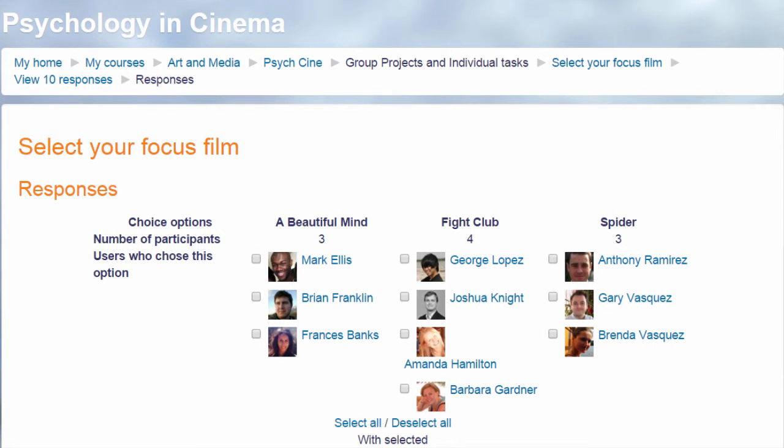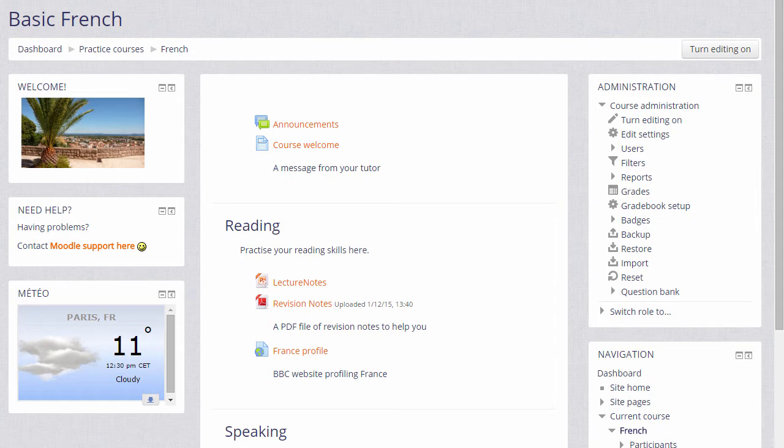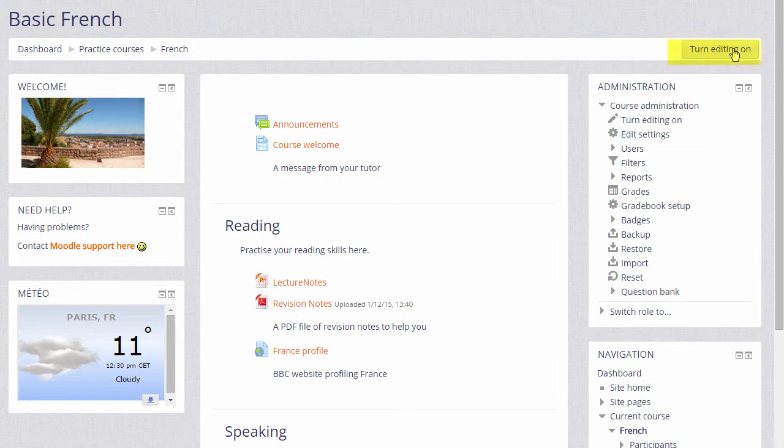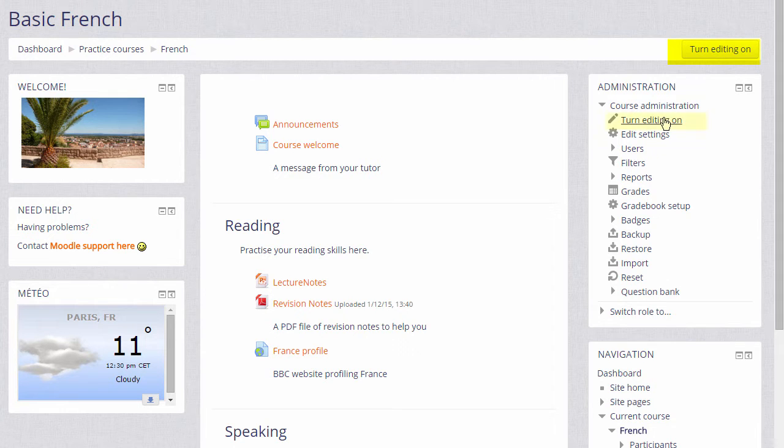Let's go into our course and set up a choice. To do this we need to click the turn editing on button top right or scroll down and click the link in the administration block turn editing on.